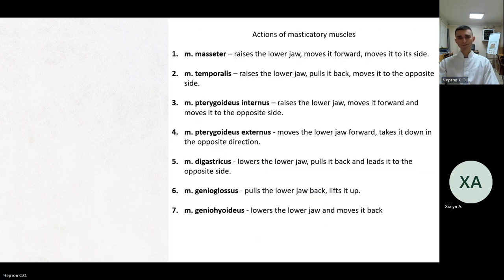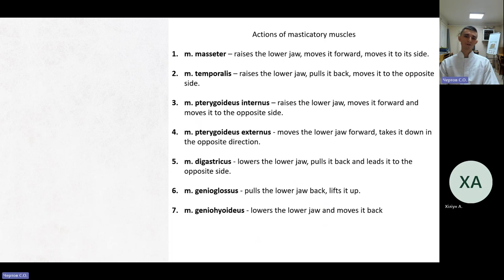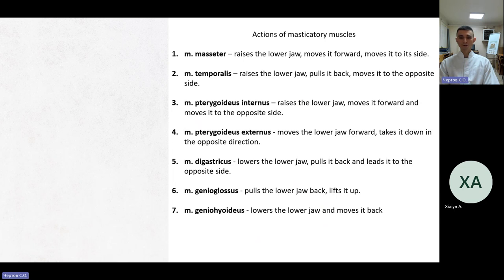Actions of masticatory muscles. Masseter: raises the lower jaw, moves it forward and to its side. Temporalis: raises the lower jaw, pulls it back, and moves it to the opposite side. Medial pterygoid: raises the lower jaw, moves it forward and to the opposite side. Lateral pterygoid: moves the lower jaw forward, takes it down in the opposite direction. Digastric: lowers the lower jaw, pulls it back and leads it to the opposite side. Genioglossus: pulls the lower jaw back and lifts it up. Geniohyoid: lowers the lower jaw and moves it back.